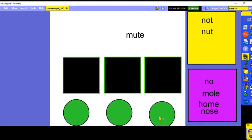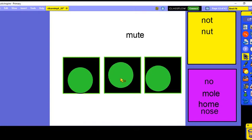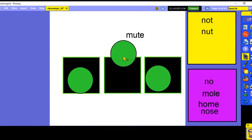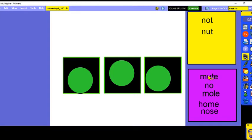And 'mute' — let's say all the sounds: M-U-T. Let's say the middle sound — U, U, U. You can hear the vowel U saying its name in 'mute.' We see the vowel-consonant-E pattern, so this is also a long vowel word. Let's go back and read all our words — short vowel and long vowel: not, nut, mute, no, mole, home, and nose.